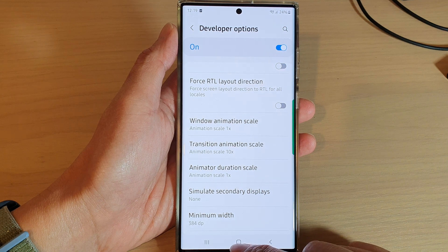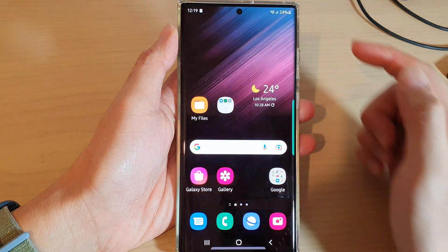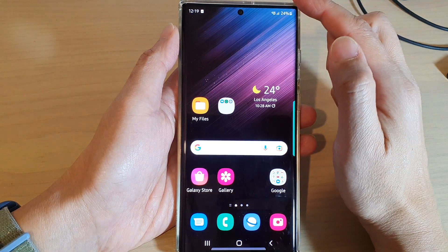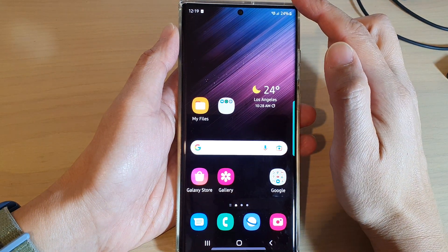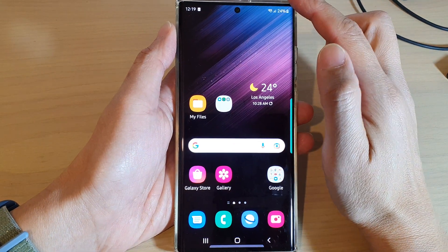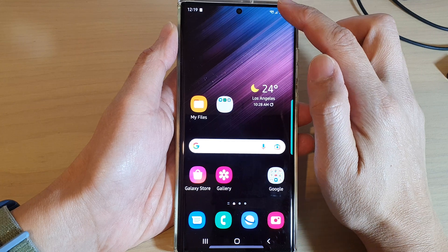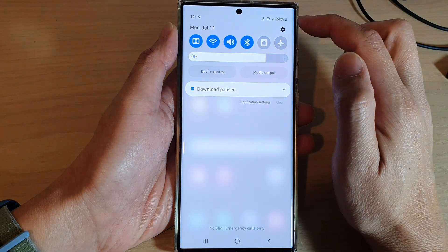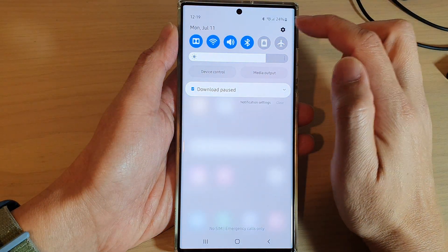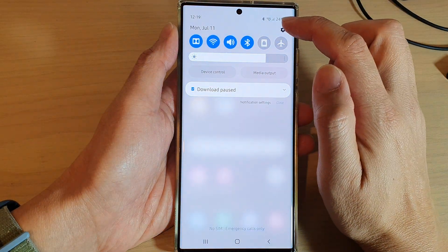First, tap on the home button to go back to the home screen. From the home screen, swipe down at the top and tap on the settings icon.